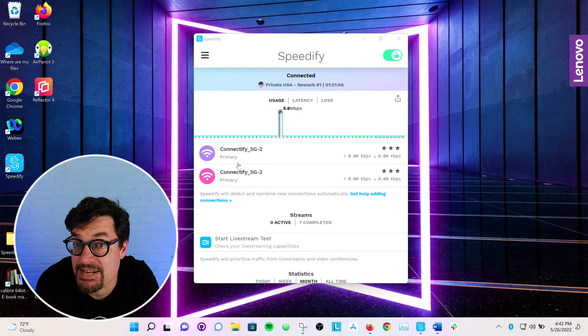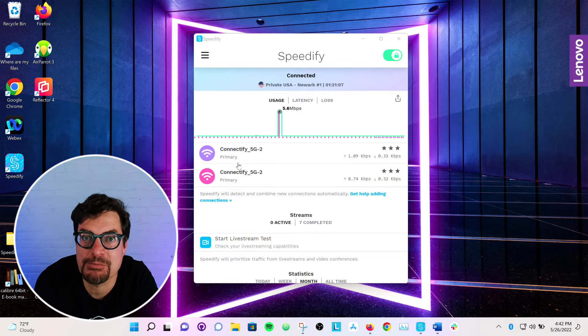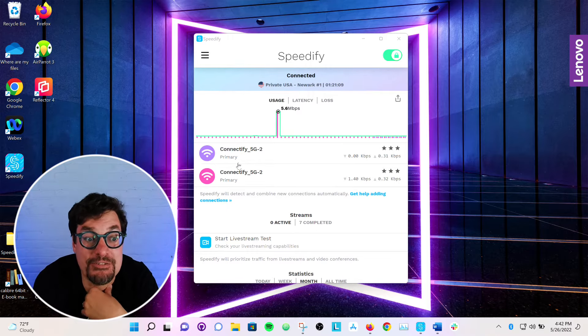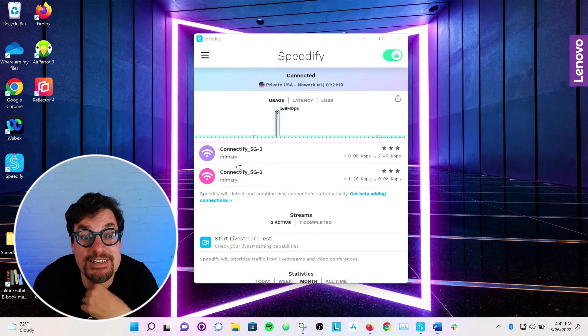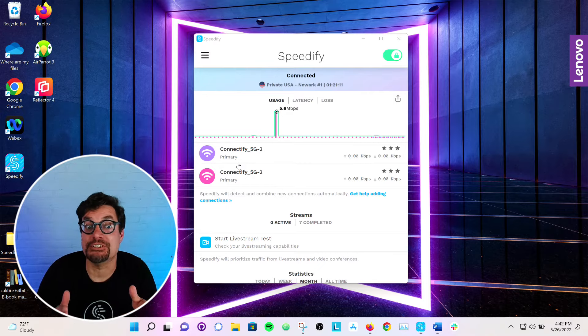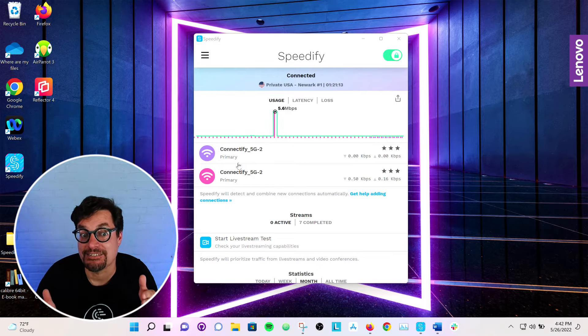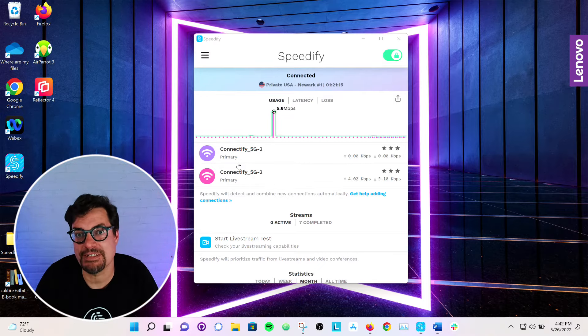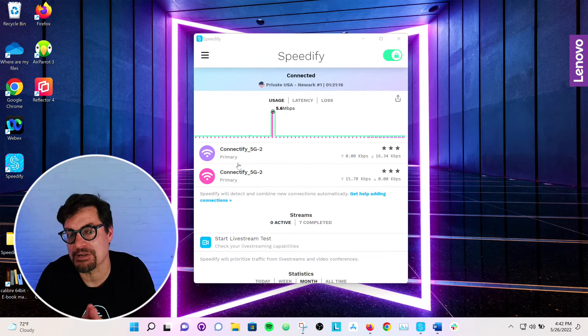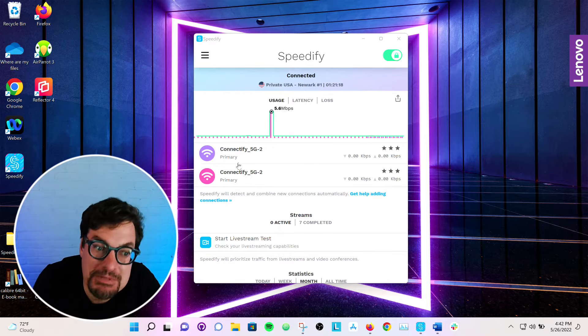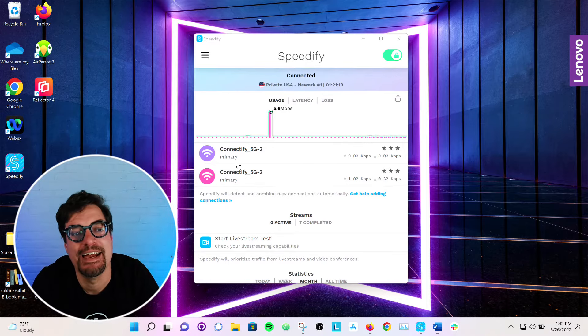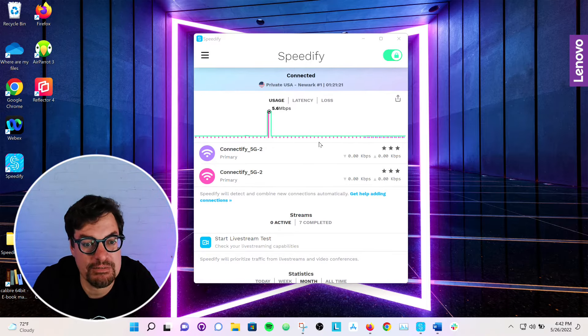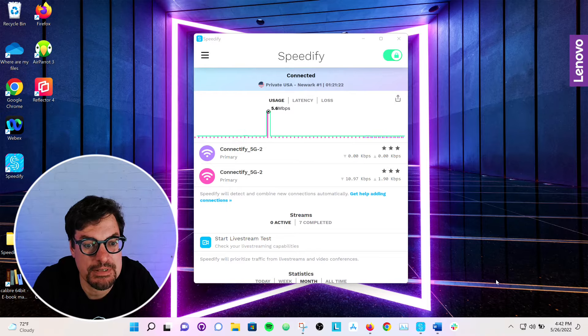It connected to the same Wi-Fi network that the first one was on. So this isn't doing me a lot of good just yet, right? I've got two connections, the same Wi-Fi network, which are going up the same Comcast cable modem in this case. And it's not really giving me a speed boost.